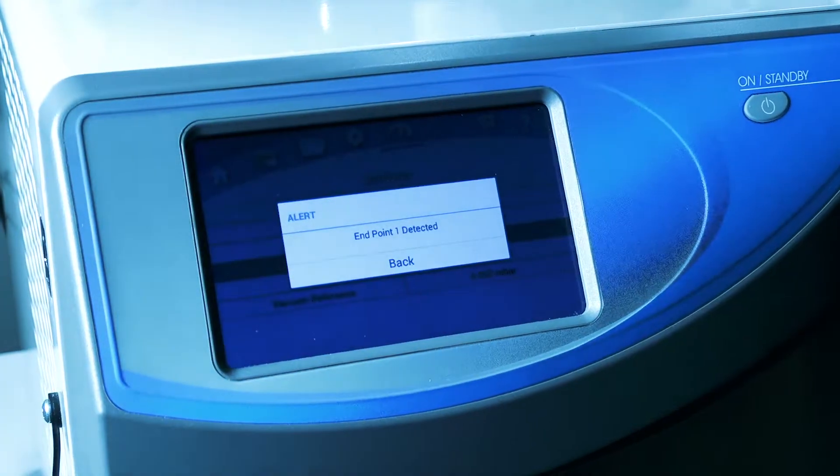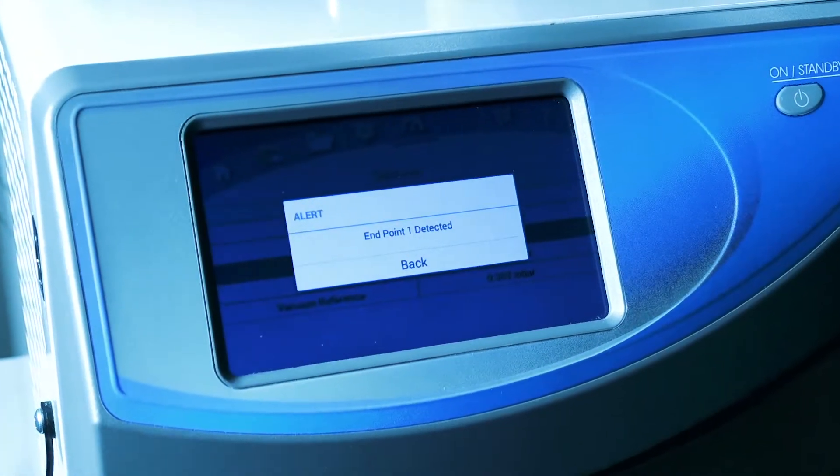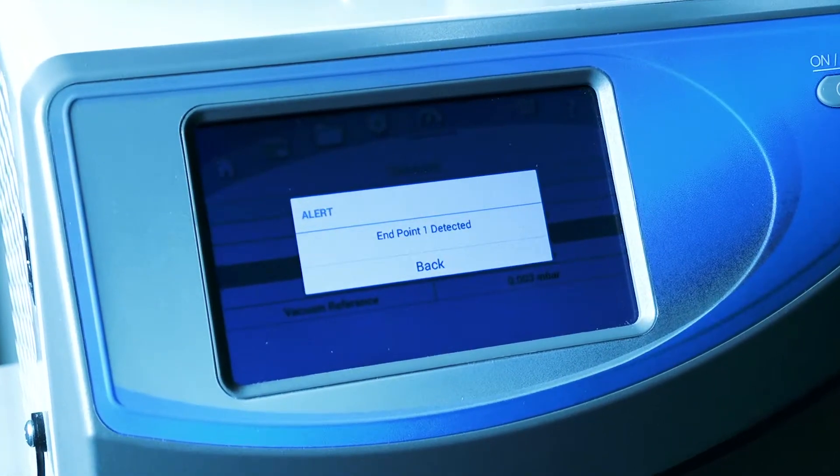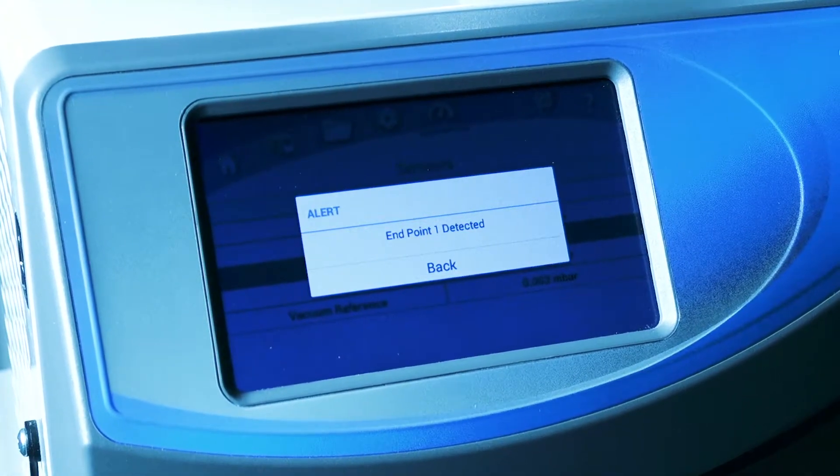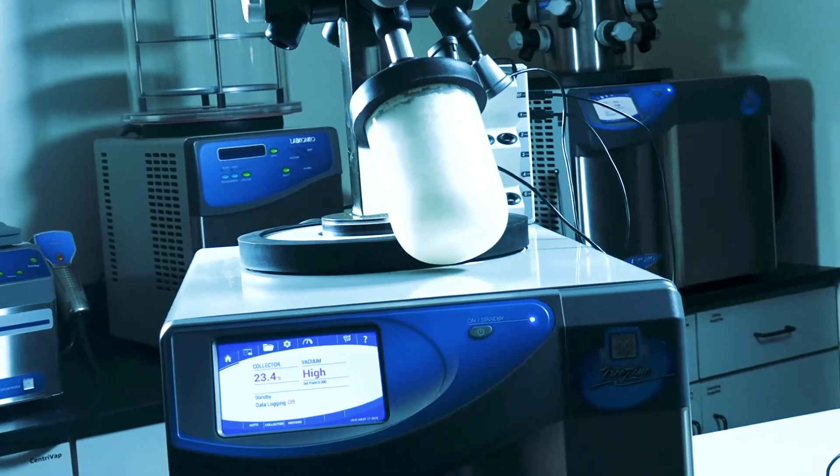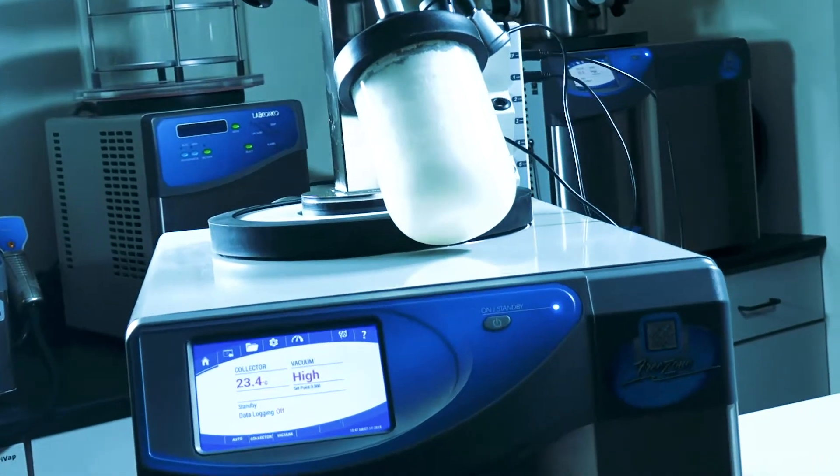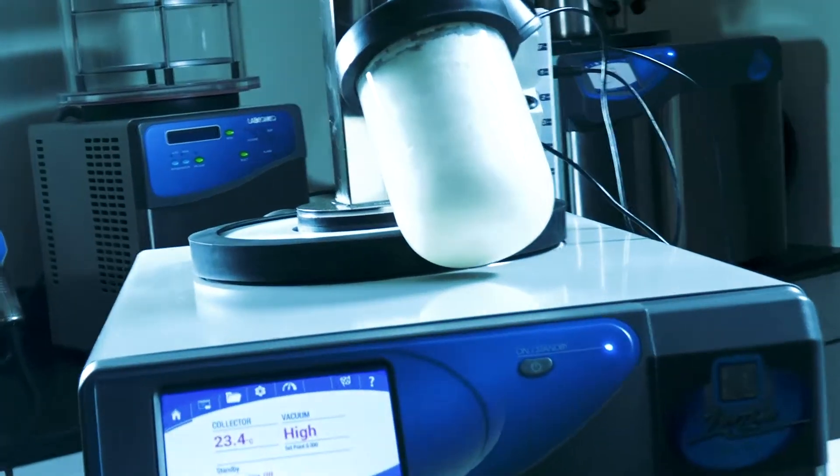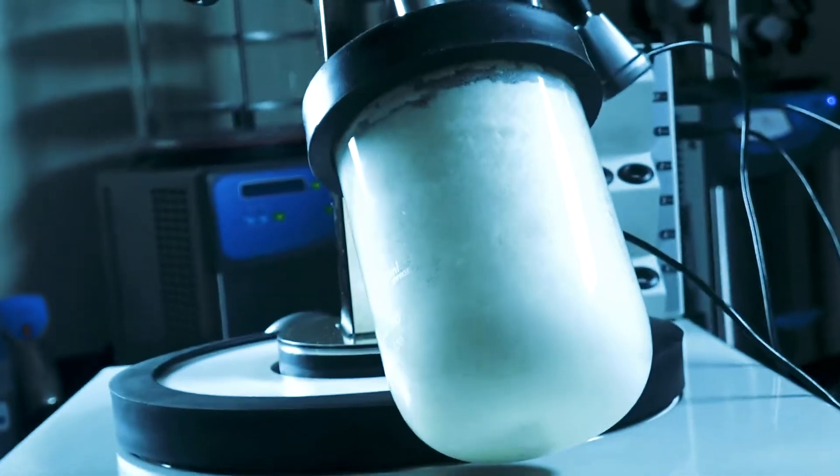Endpoint detection indicates the end of the primary drying phase. Some samples may require secondary drying phase to achieve your desired moisture content.